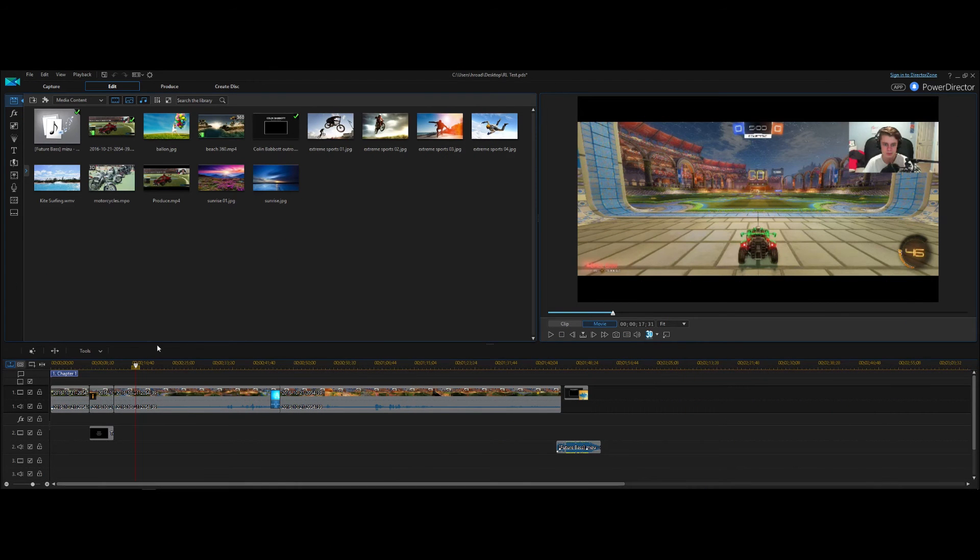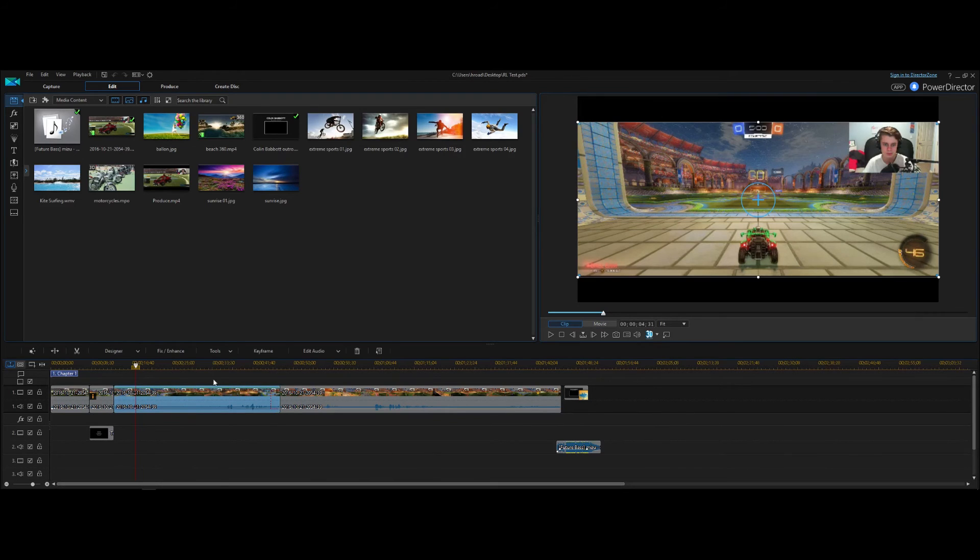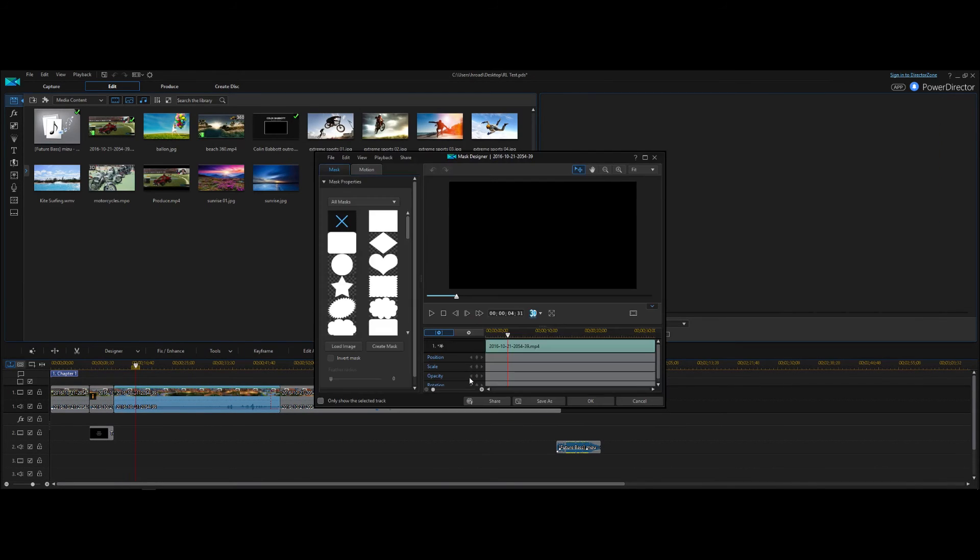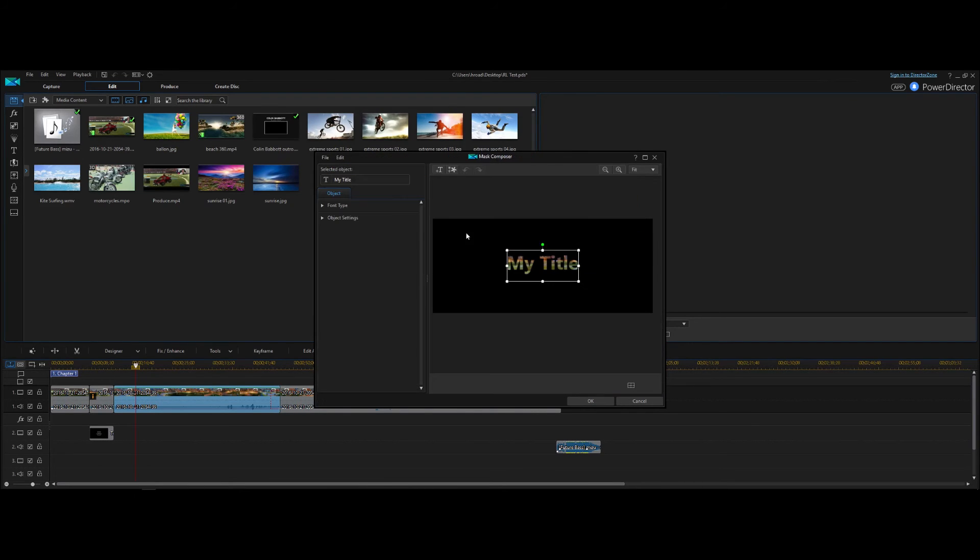So as I said before, PowerDirector is one of those programs that has a surprising amount of features. And one of those is masking with text or masking with anything for that matter. So if I click on this layer and I go to Designer and Mask Designer, you can create a mask. And what this will do is bring up a title editor.